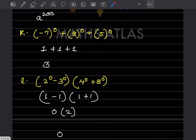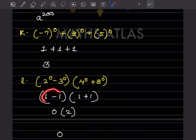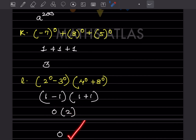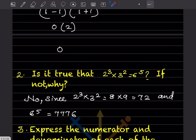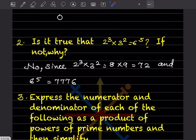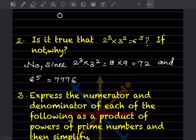Now this: 1 − 1 = 0, and 1 + 1 = 2, so 0 × 2 = 0.